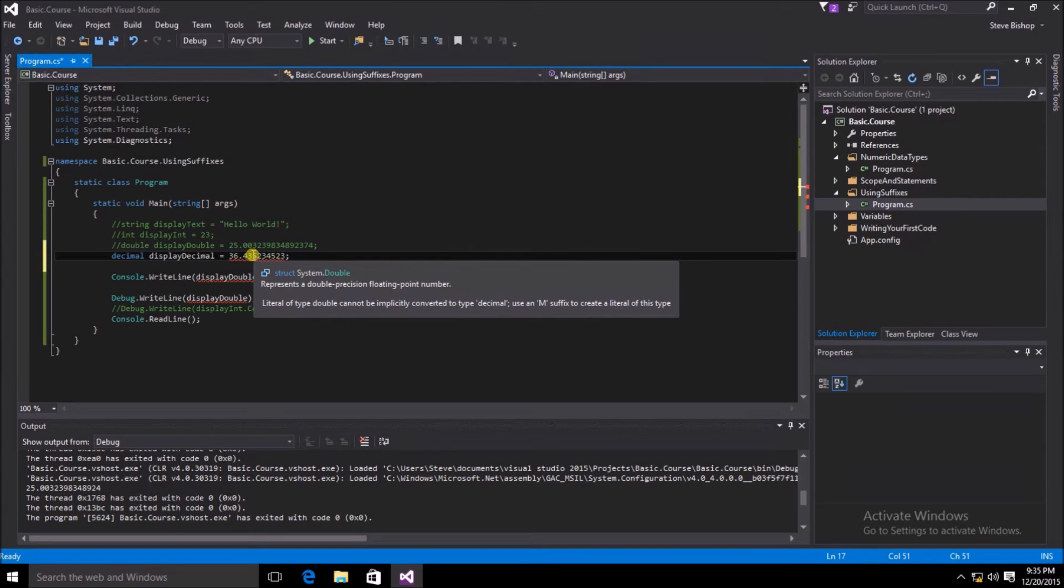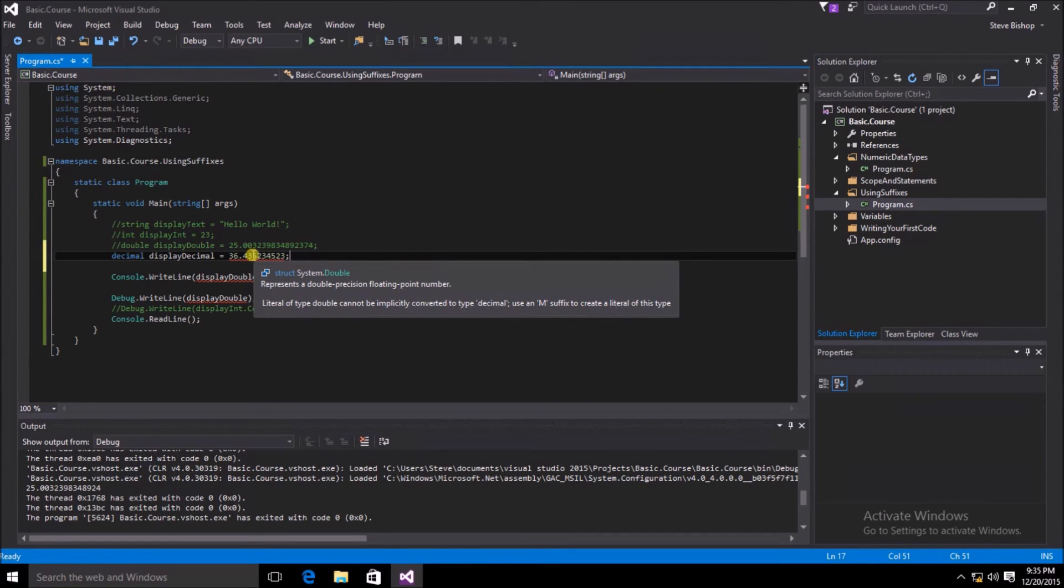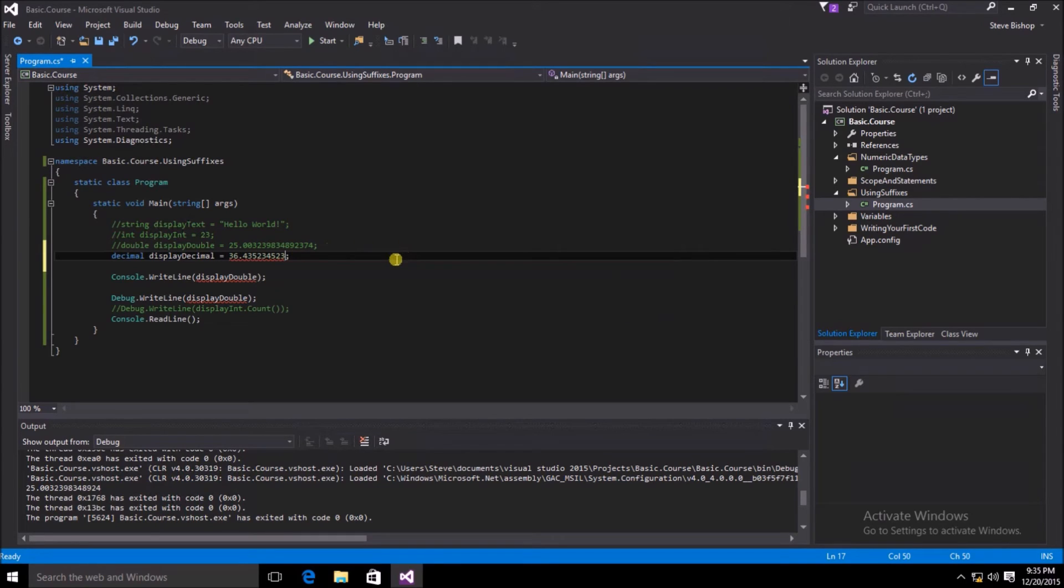IntelliSense tells us the literal of type double cannot be implicitly converted to type decimal. Use an M suffix to create a literal of this type. So Visual Studio gives us a cue as to what the problem is and how to resolve it. Let's go ahead and put an M after our value.